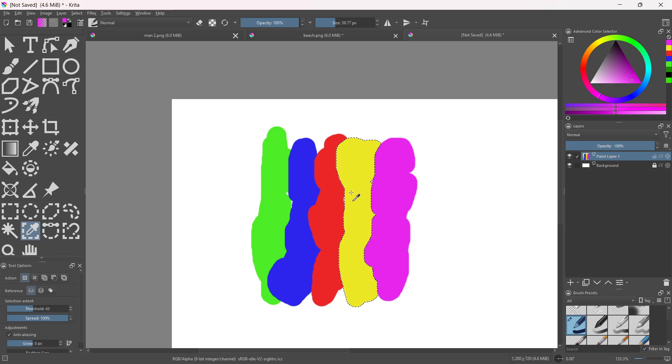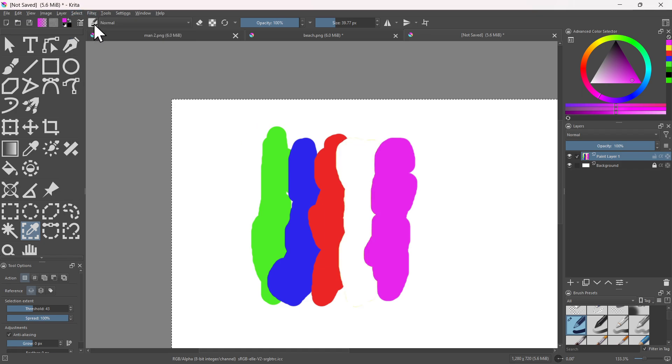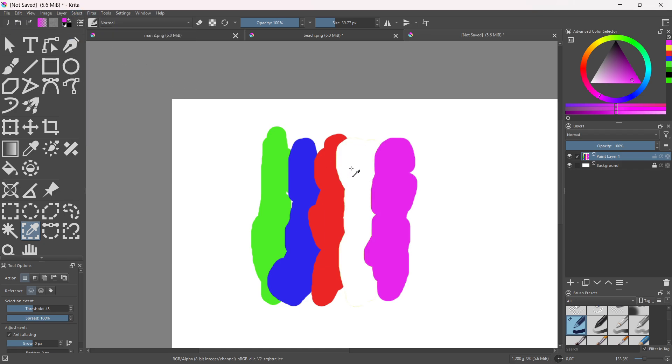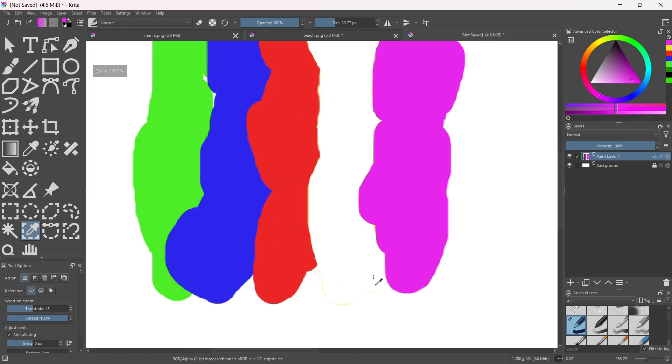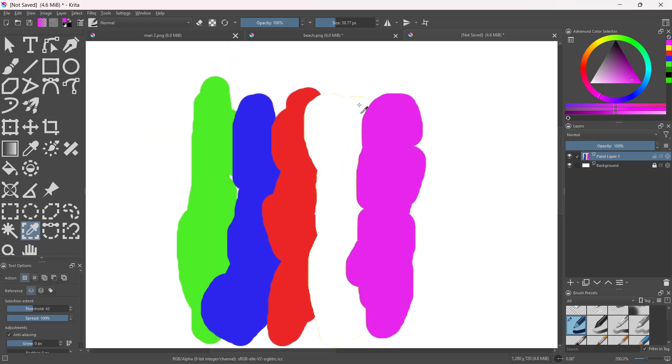Okay, let's see if it's going to work. And deselect. Looks like this gives me a slightly better result, but you could just erase this using the eraser here.